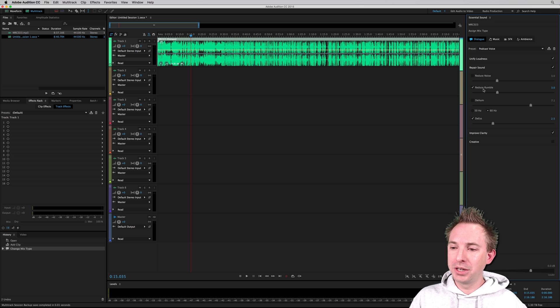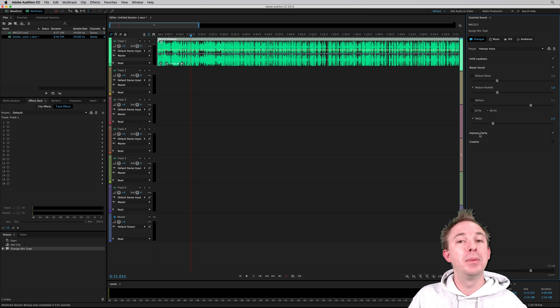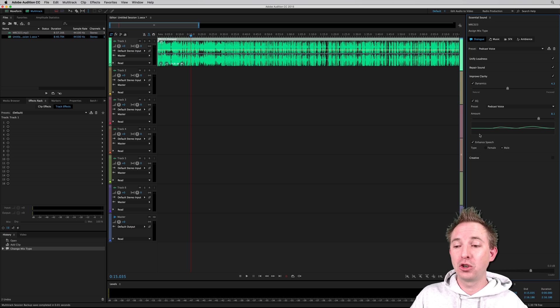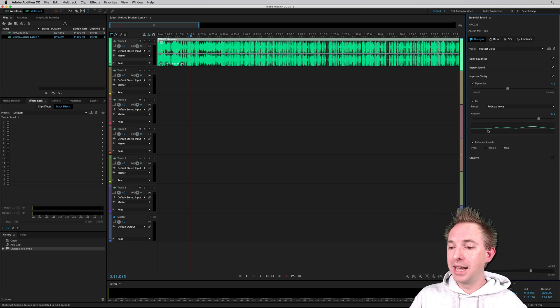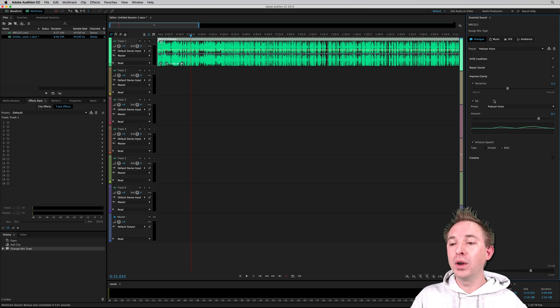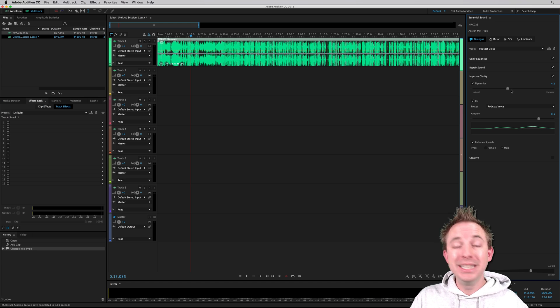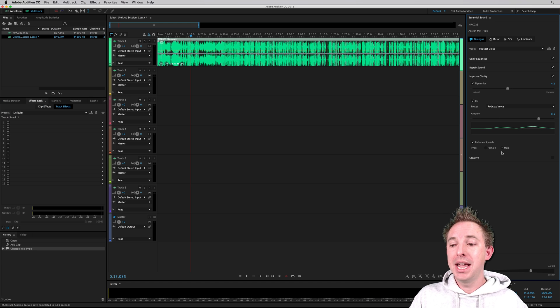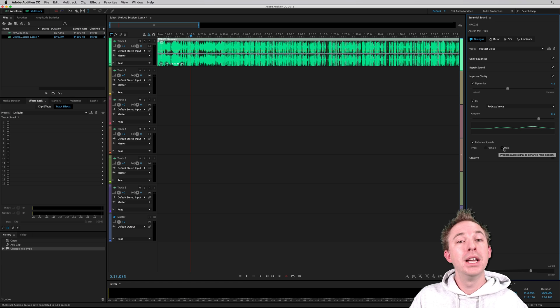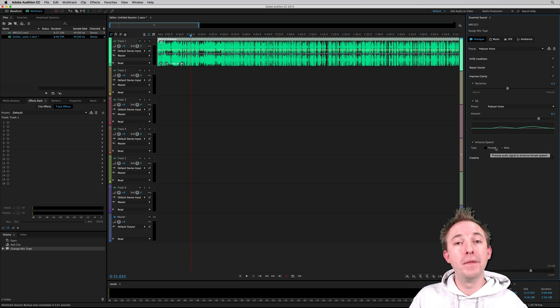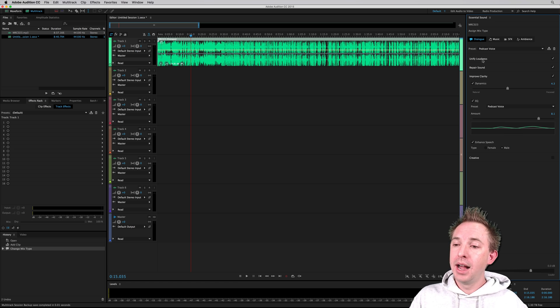So as you can see here, it's reduced rumble. It's de-essed me a little bit, taken off the sibilance on my treble. It's added some nice EQ to my voice. Dynamics processing has been done. So fantastic stuff. Even a little bit of enhanced speech on the male voice. If I was female, I could just flip that over to female and get those presets.